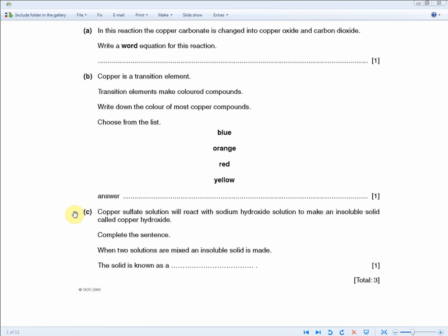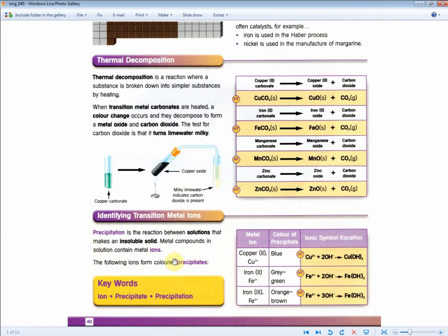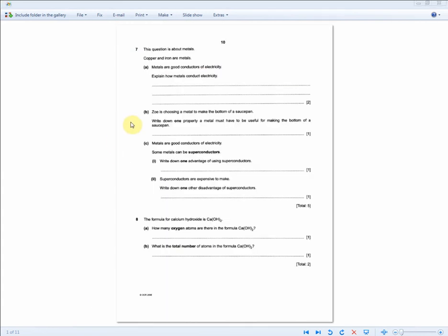Copper sulfate solution will react with sodium hydroxide solution to make an insoluble solid called copper hydroxide. Complete the sentence: when two solutions are mixed and an insoluble solid is made, the solid is known as a... With the aid of the revision guide, the solid is a precipitate, because precipitation is the reaction between solutions that makes an insoluble solid. This section is very important to memorize.